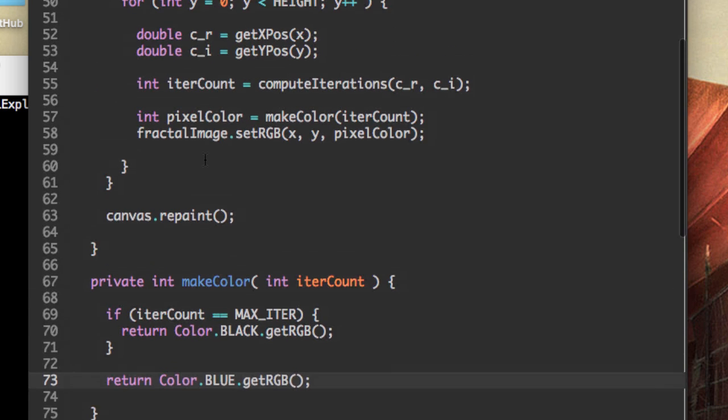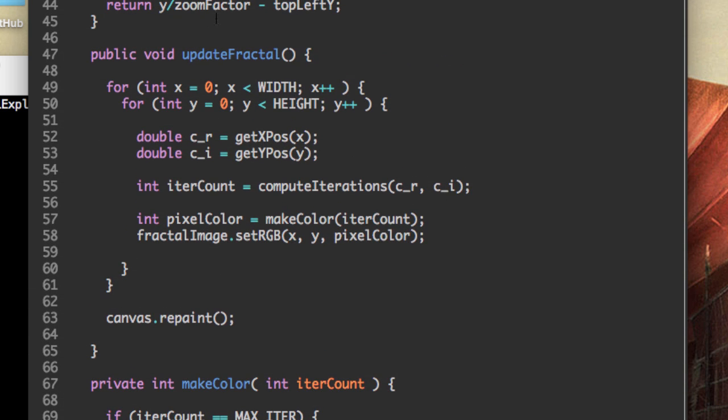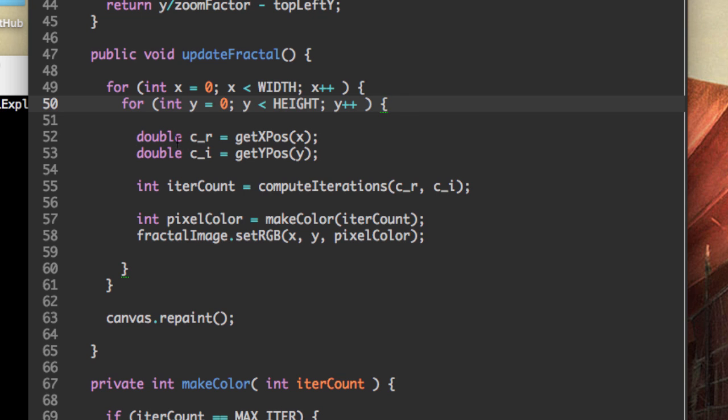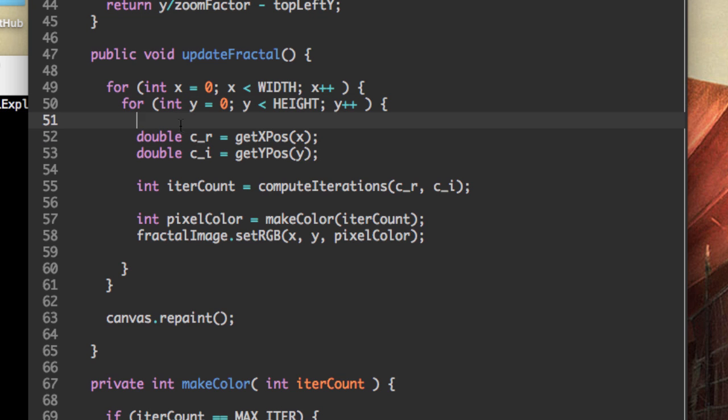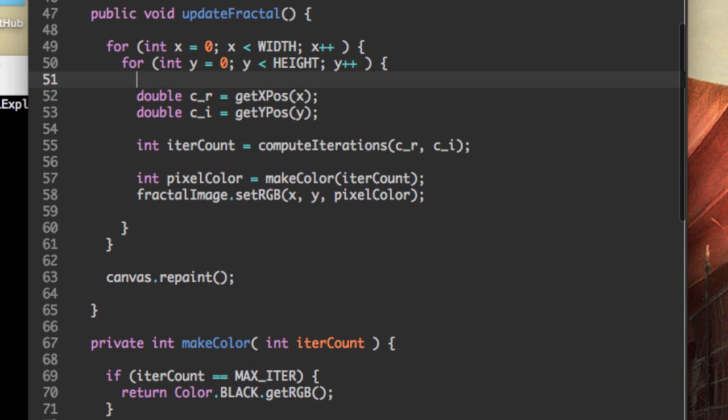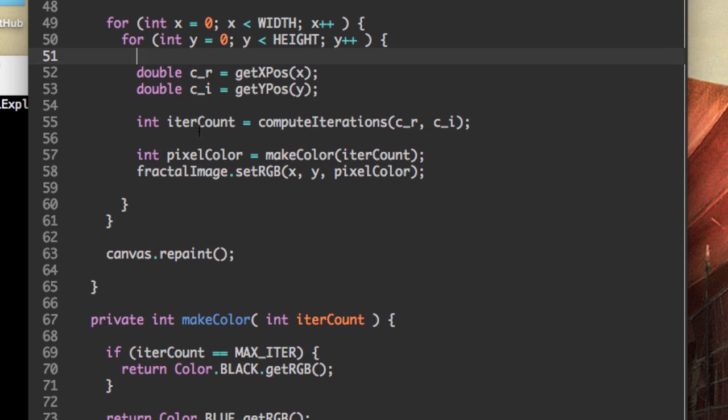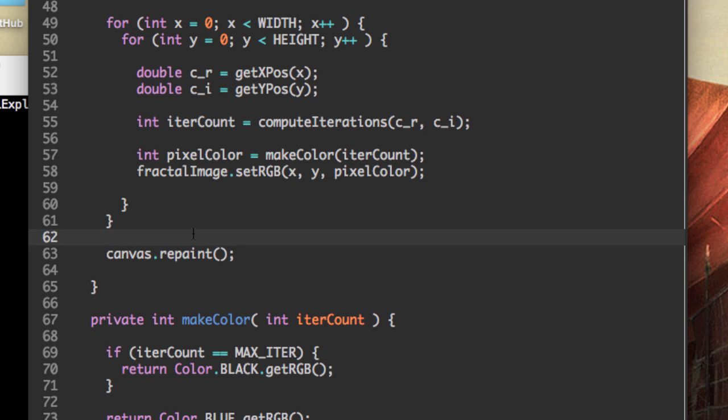So let me recap what we just did. We create a method called update fractal. It loops through all the pixels on our canvas. Then we transform those x and y coordinates into points on our complex plane depending on what our top left x and top left y and zoom factor are. Next, we calculate the number of iterations that that complex point does. Then based on the number of iterations that happen, we get a different pixel color, and then we set the pixel color on our fractal image. And once that's all done, we repaint on the canvas.